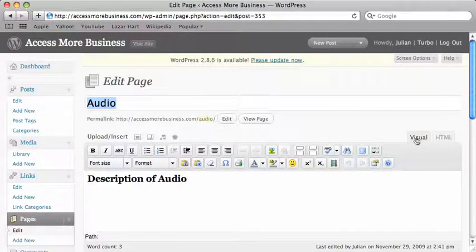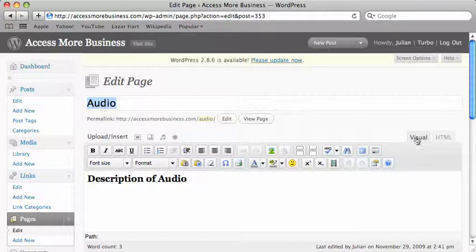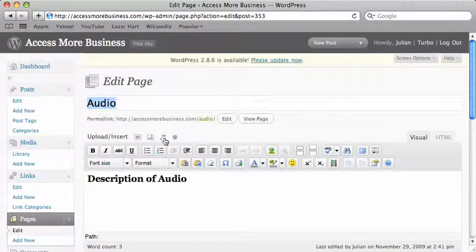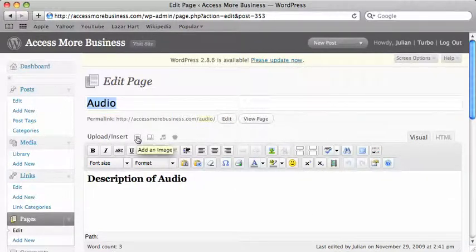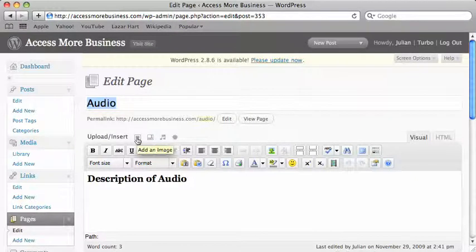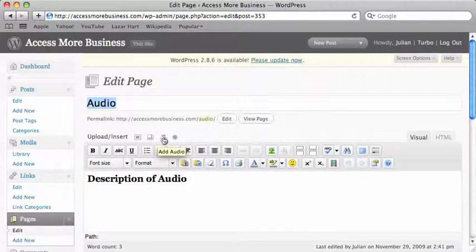I'm going to make sure I'm in this visual tab. What I'm going to do is first upload an audio. You may have seen we've used add image before, and there's also an add audio button here. I'm going to click on add audio.